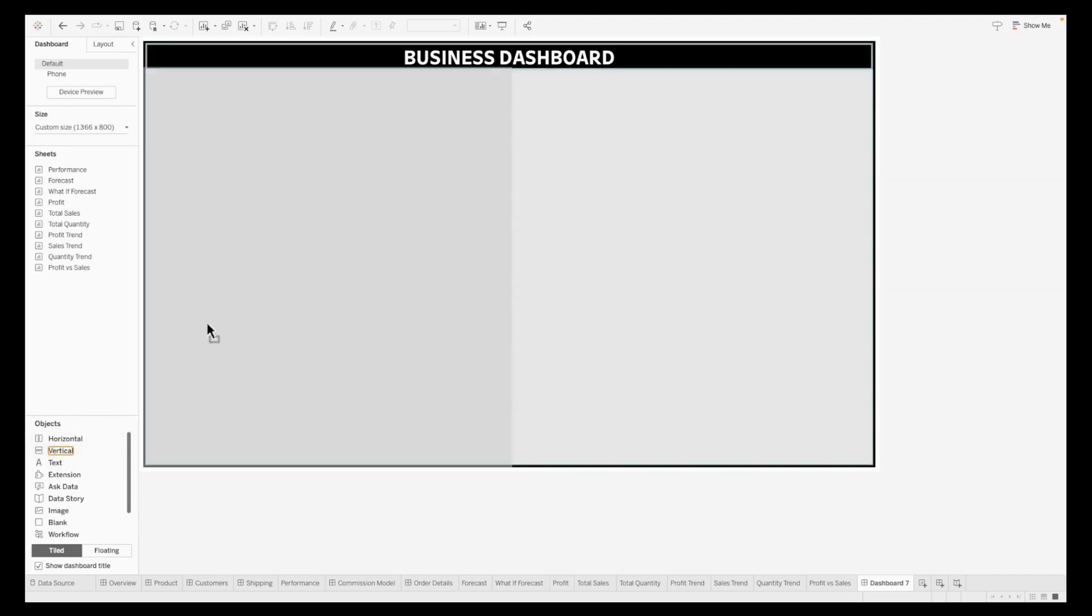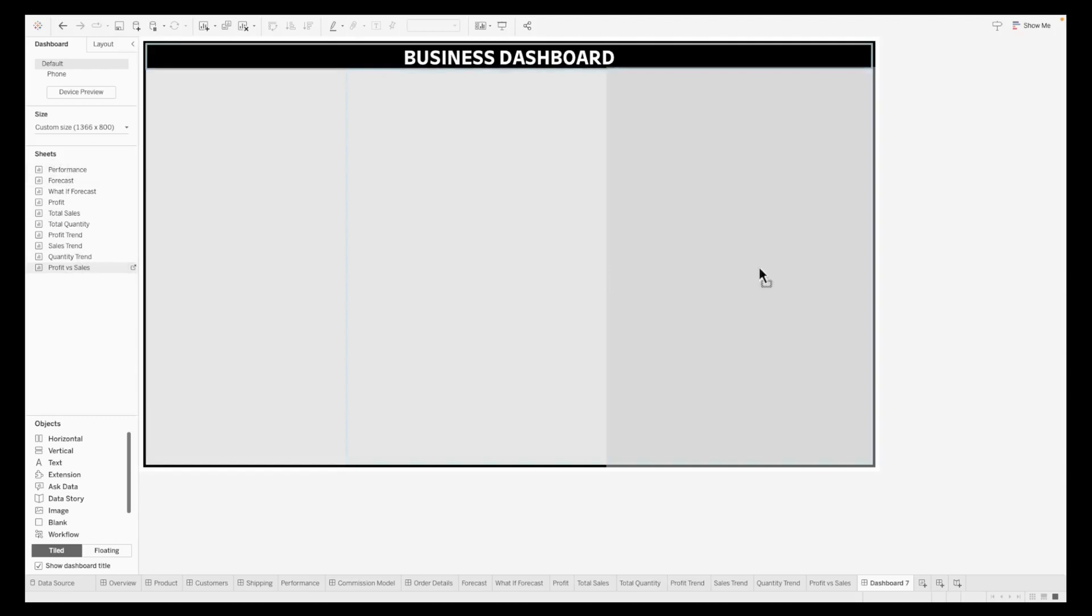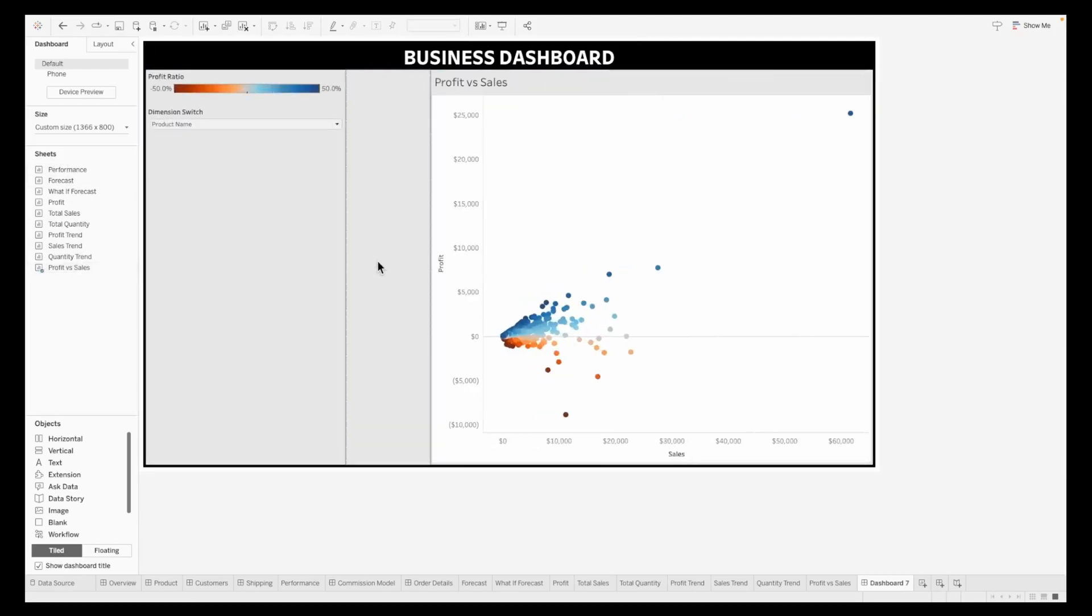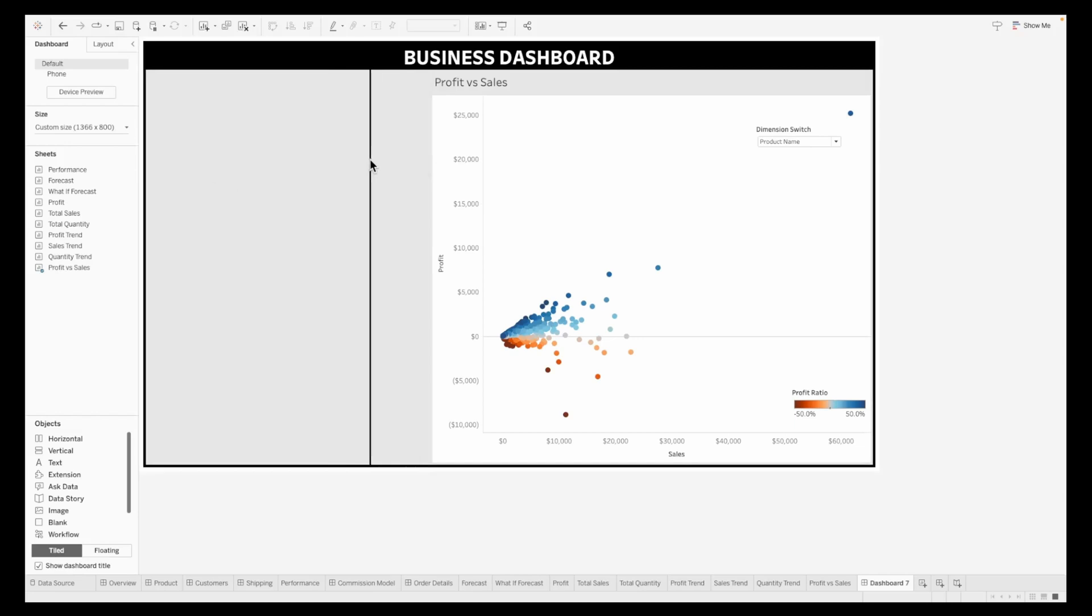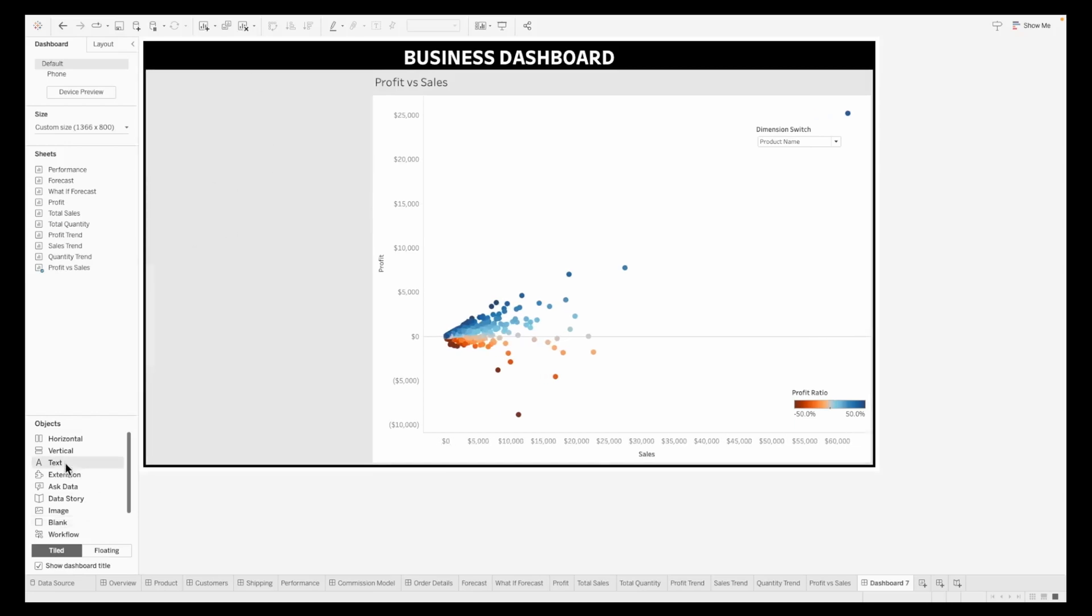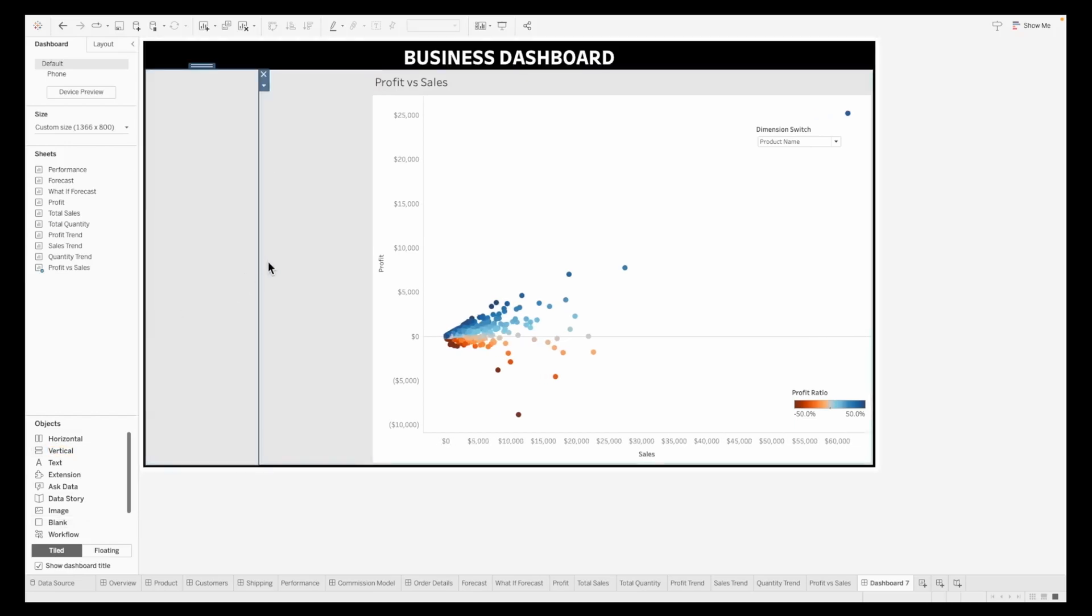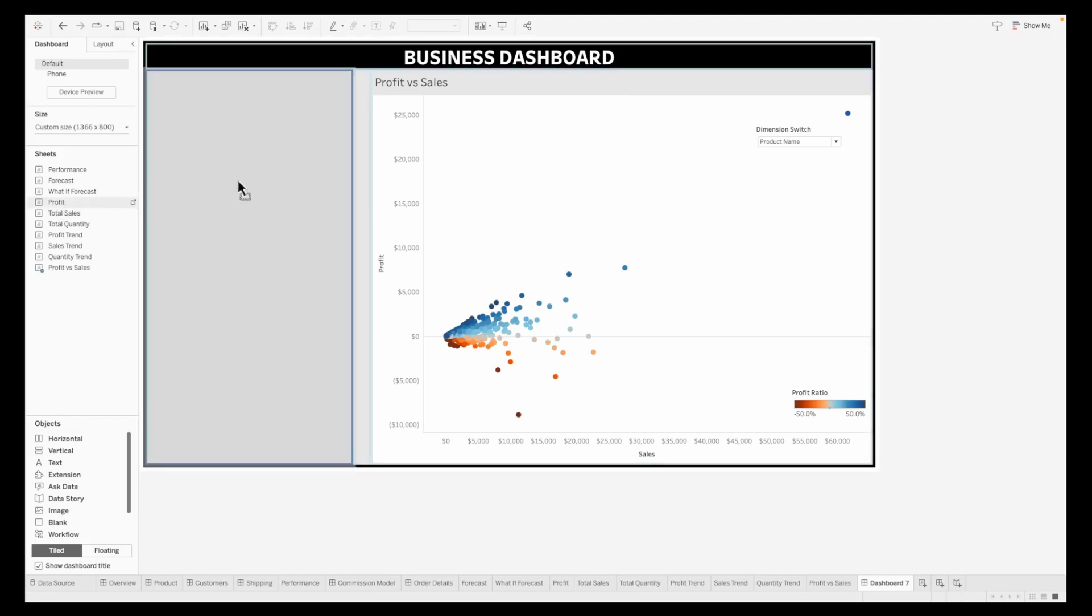The next step is to pull in a blank object onto the dashboard. This will add as a guiding place for us. I've pulled in the profit versus sales and the dimension switch and legend to the bottom. This is the space where we can put all the KPIs, so I'm pulling in a vertical container.